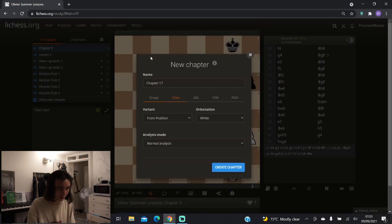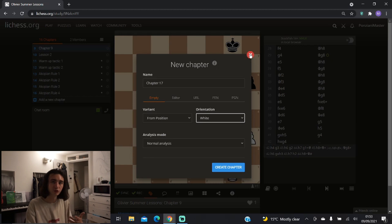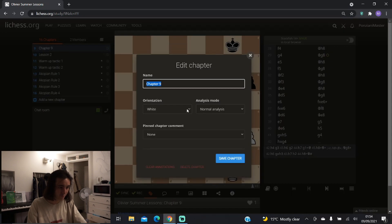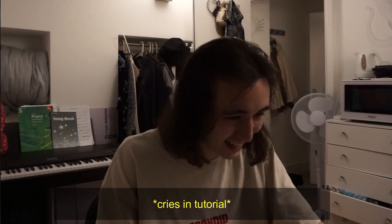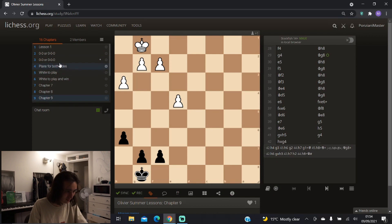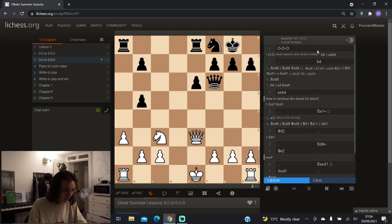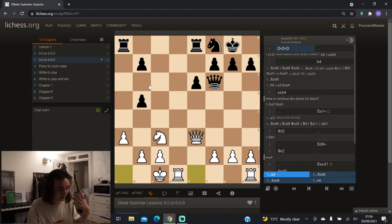If you click Empty, you get to choose the orientation — whether it's from White or Black's side — and that will be the same for you and the student. If you want your student to see the position from the opposite way around, it's probably easier to set the orientation to Black, and on your own side you can click the letter F as a keyboard shortcut to flip the board. Normally it works — I'm not sure why it's not working right now.